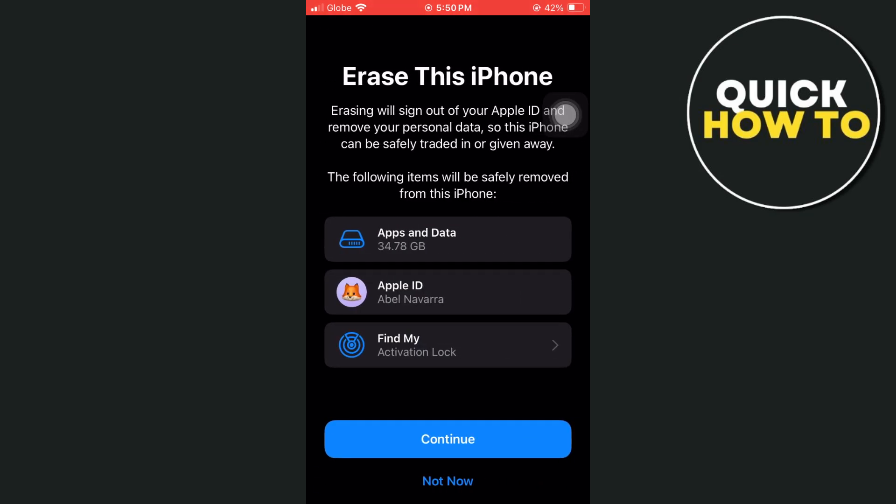As you can see, this will delete all your data like your photos, videos, and applications, including battery usage history. Finally, click on continue, then click erase iPhone. Once done resetting your iPhone, your battery usage history is now deleted.